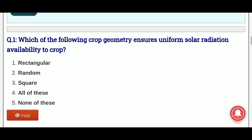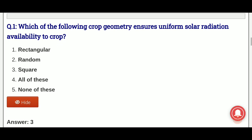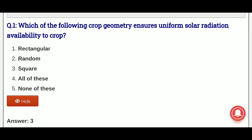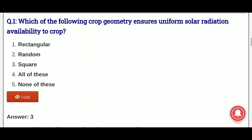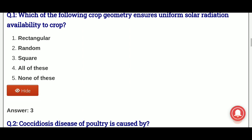The first question is: which of the following crop geometry ensures uniform solar radiation availability to the crop? In crop geometry, uniform solar radiation is available to the crop. The options are: option 1 rectangular, option 2 random, option 3 square, option 4 all of these, and option 5 none of these.